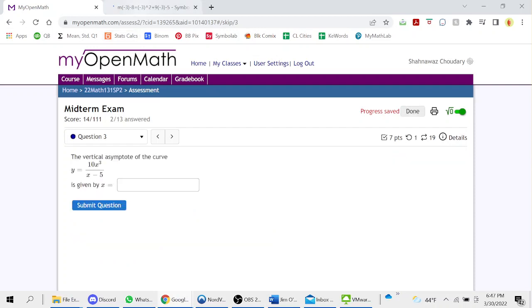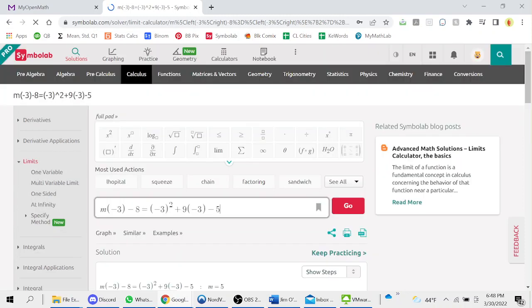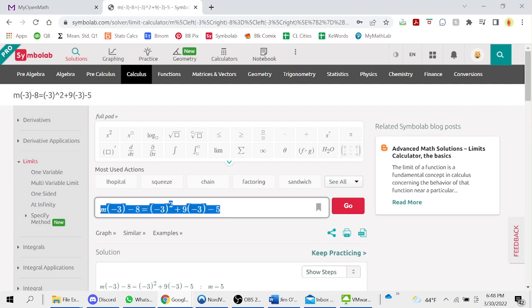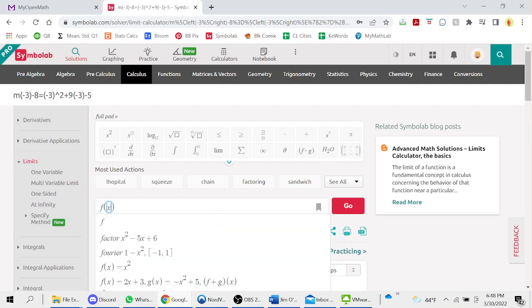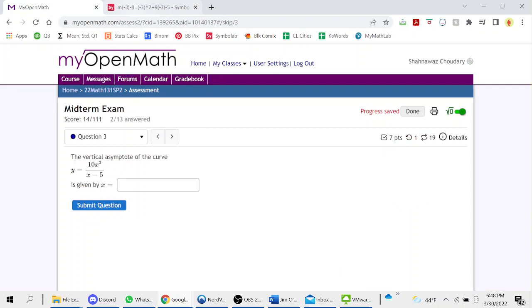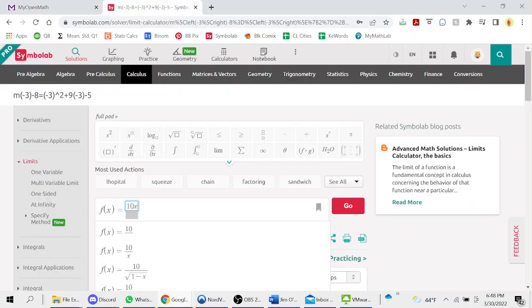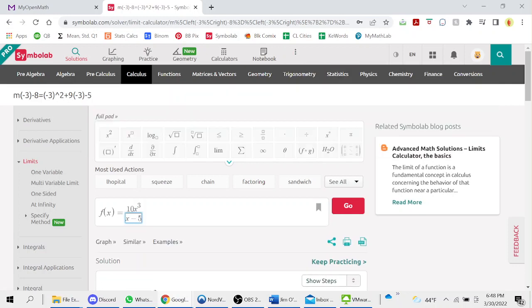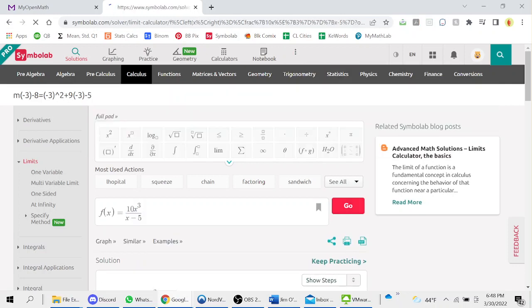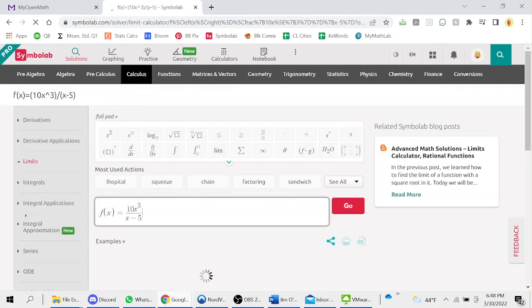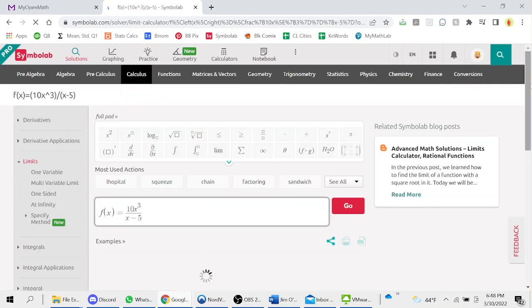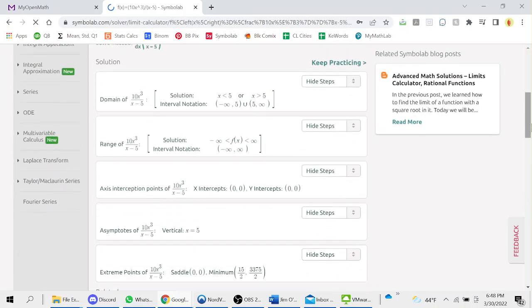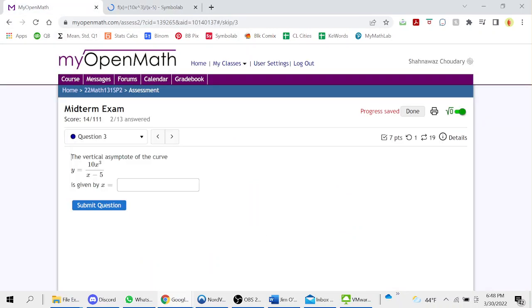Vertical asymptote for the graph here. f of x equals 10x cubed over x minus 5. f of x, x equals 5. Progress into x equals 5.